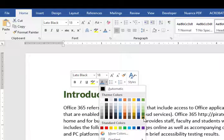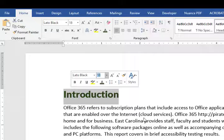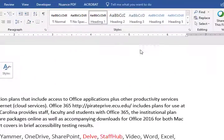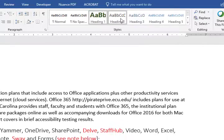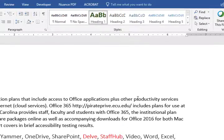Finally, go up to the styles and right-click the heading that you're setting, and click 'Update heading to match selection.'